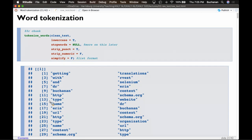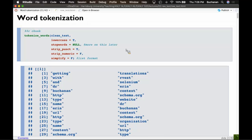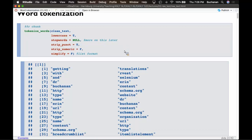In R, word tokenization is in the tokenizers package, which we already opened when we did sentence tokenization. Instead of tokenize_sentences, it's tokenize_words — not too hard. We have our clean text that we've been working on. You can lowercase it, take out stop words, strip punctuation, strip numerics — I left that as false — and simplify equals false means to leave it in the list format. For every piece it gets, it returns a list in R.